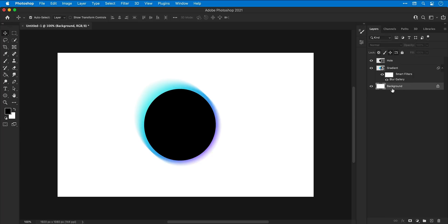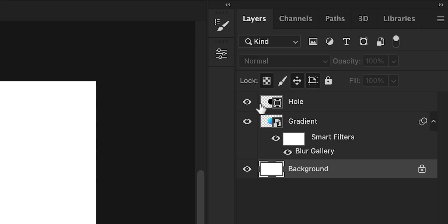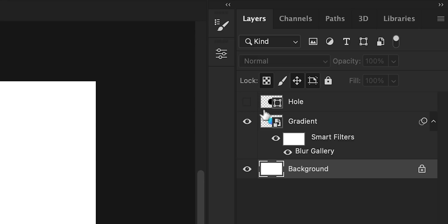One way around this is to hold Command or Control and click on the thumbnail for the hole layer. This will make this a selection. And then if I hide this layer, I can select the gradient layer and from the bottom of the layers panel add a layer mask.